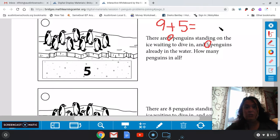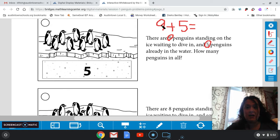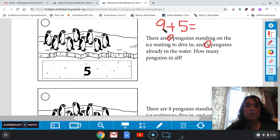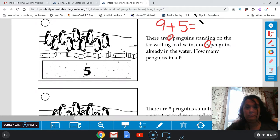We have a couple strategies we can use to do that. We can just count on from nine. You can try and make a group of ten and then count on. You can use number racks for this, whatever you need. What is nine plus five? It is 14. So there are 14 penguins in all.